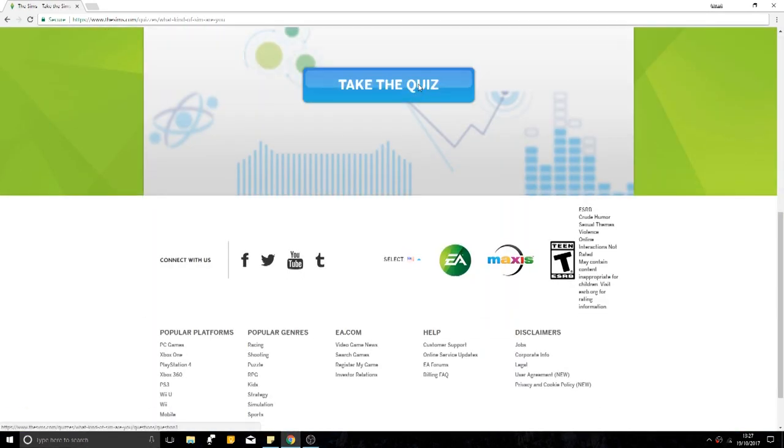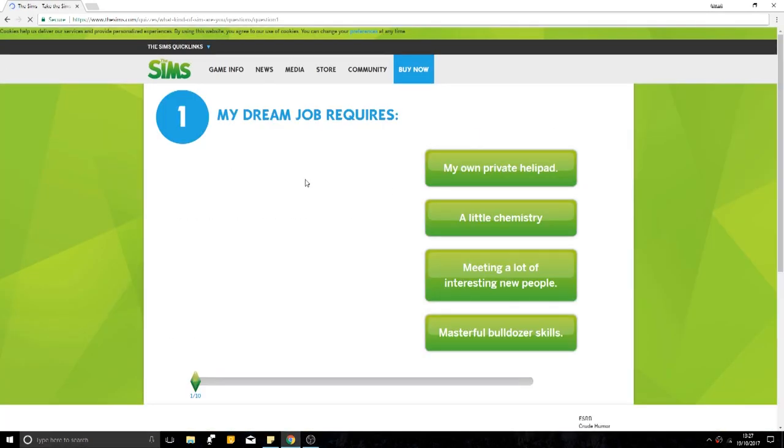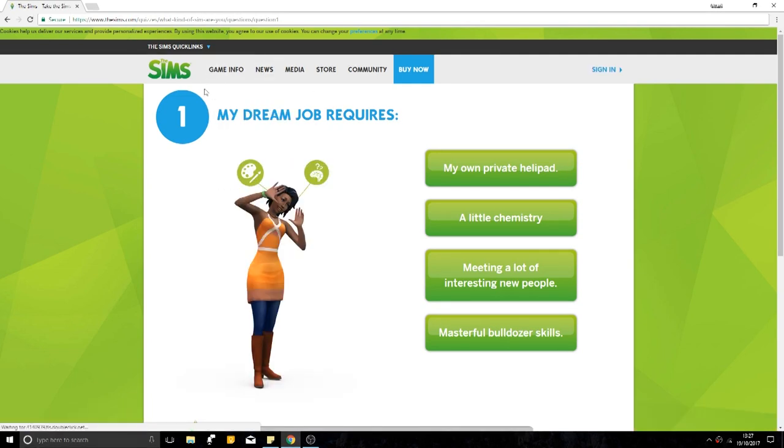But today we are going to be taking Sims quizzes! Which I know, so basic Shroomy, but this will be fun, I promise. I'm also in guest mode so you don't know who I am. This is just the first one that came up so we can take this. These are the official Sims quizzes.